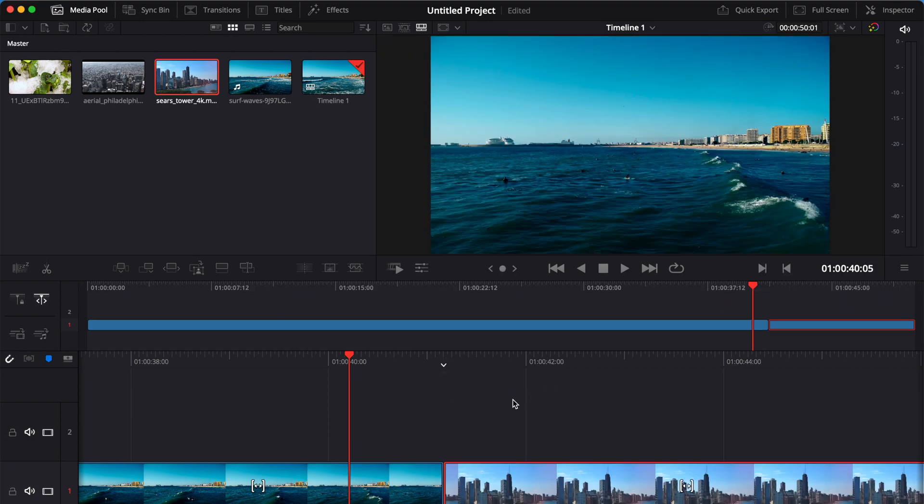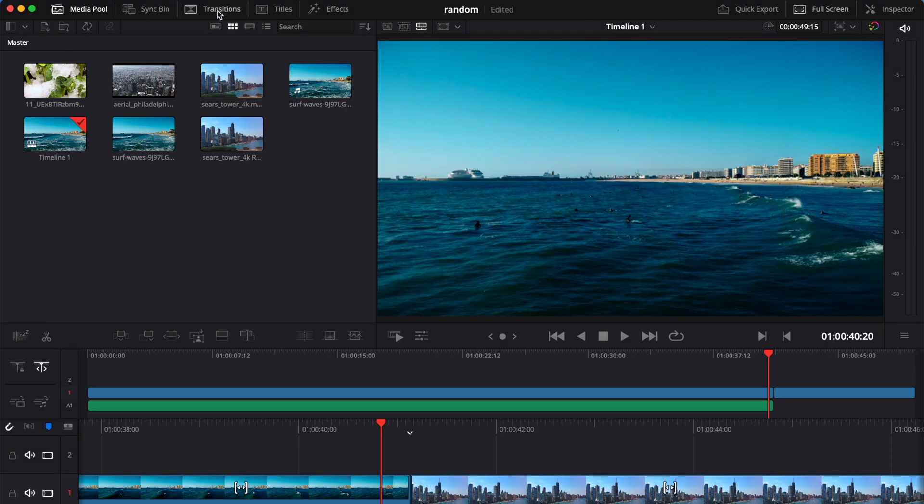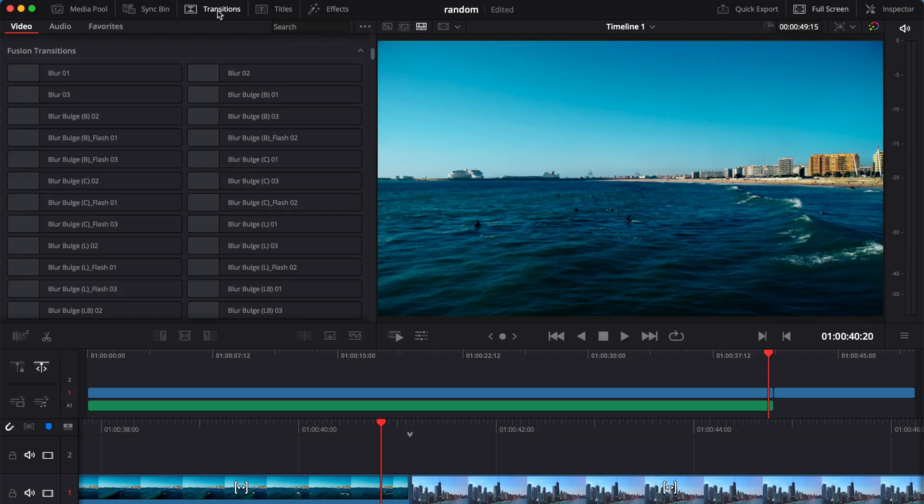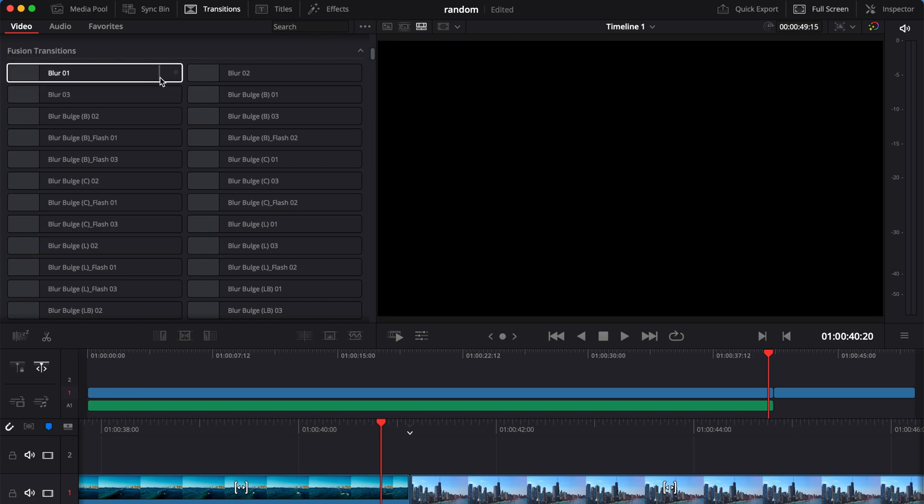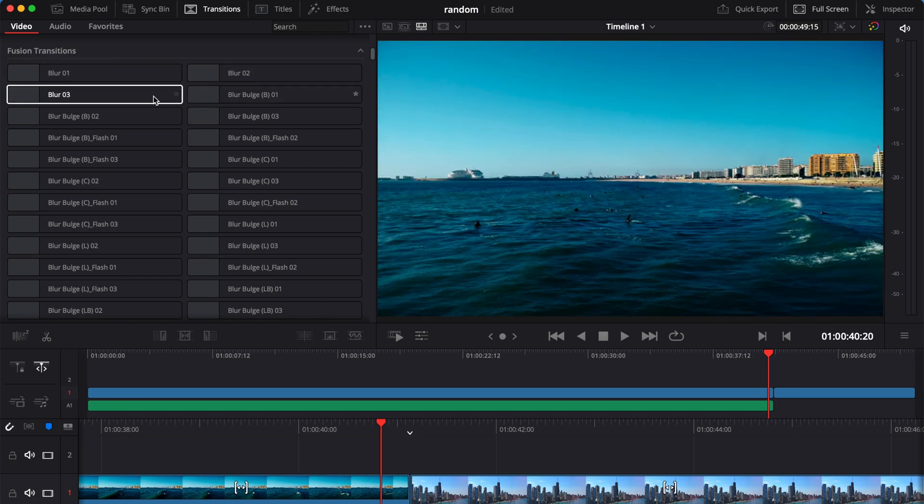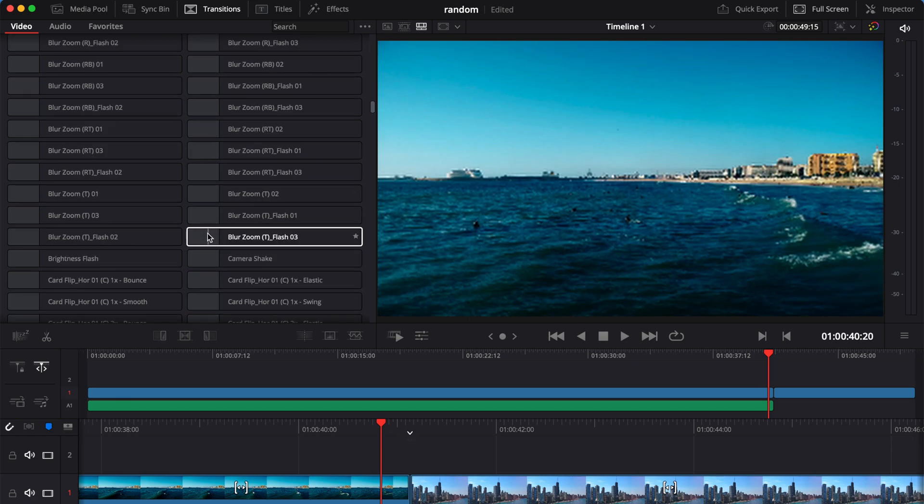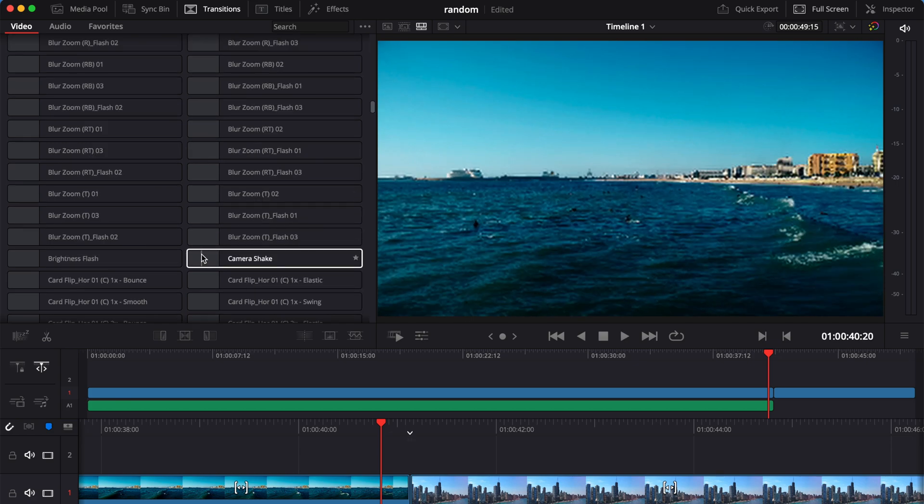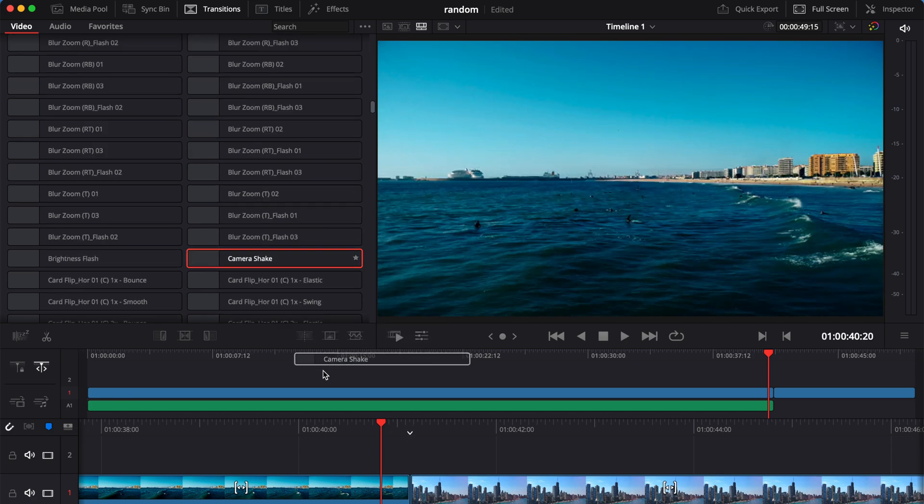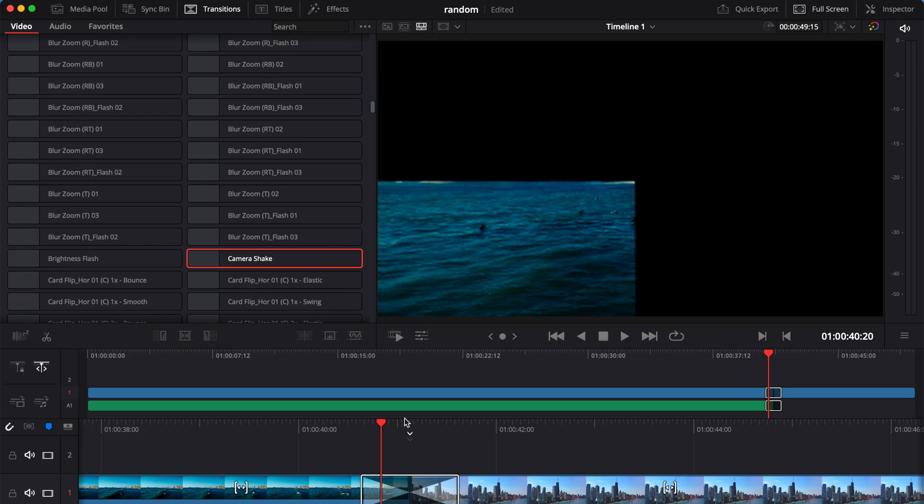If not, the transition won't take place. And then you go to the transition and find Fusion Transitions. Scroll down and maybe take a little short preview of various transitions and drag the transition that you like. Place it on to your timeline between your clips.